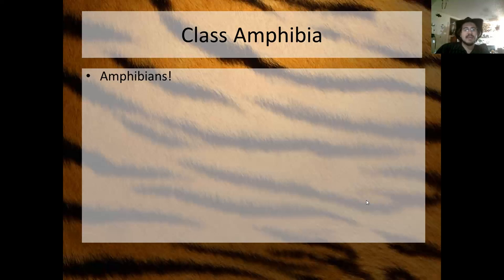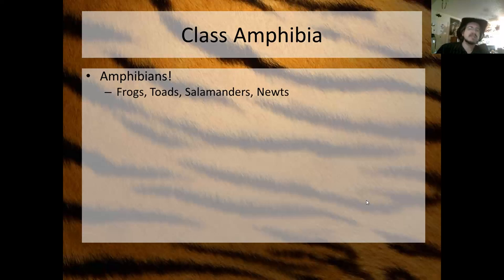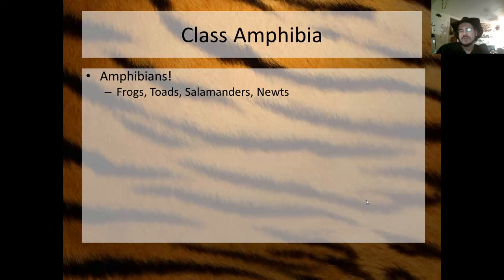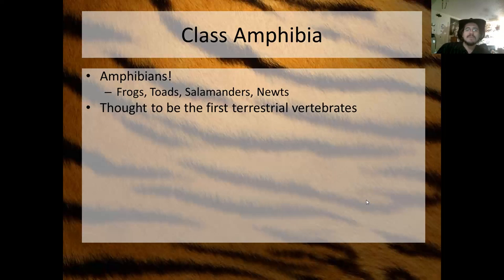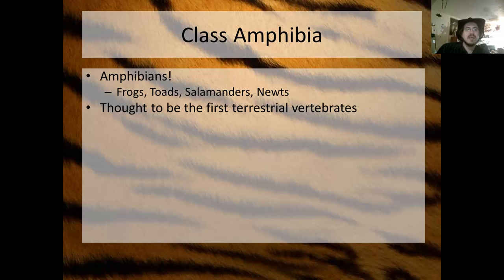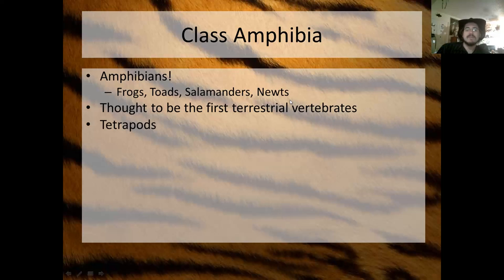Class Amphibia is, amazingly enough, the amphibians — frogs, toads, salamanders, and newts. These are most likely the closest living relatives to the first terrestrial vertebrates. The first bony animal to walk on land was thought to have been an amphibian. Nothing that's alive today, obviously, but they share common ancestry with that original terrestrial vertebrate amphibian.